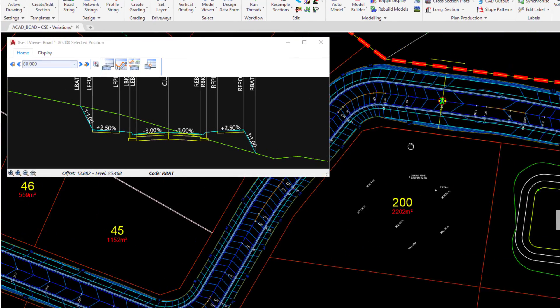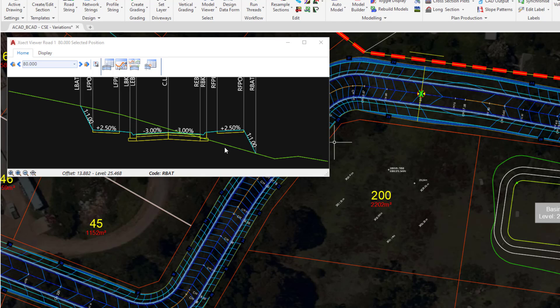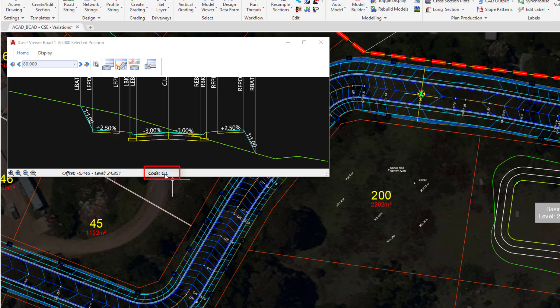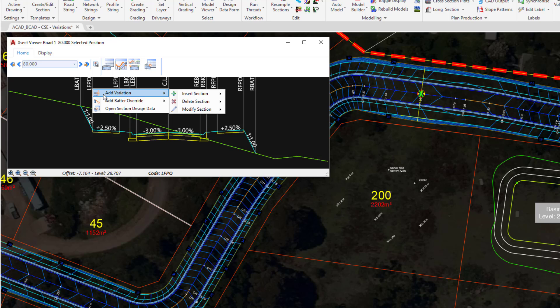To do this via the cross section window, we hover our mouse over the code that we would like to remove. First of all, as we discussed in the introduction, making sure that when we do hover over the code, we can see it down the bottom. As we hover over LFPO, we're going to right click, then hover over Add a Variation, which is essentially what we just looked at in the design dataform.